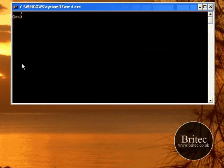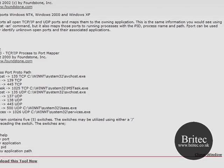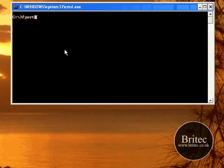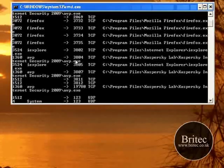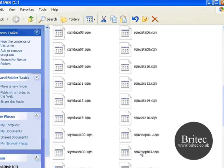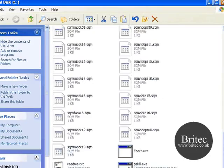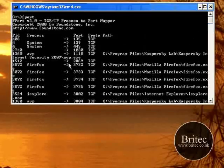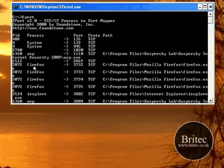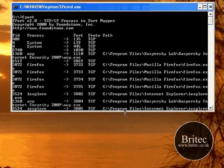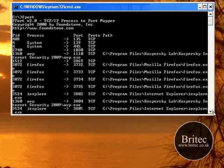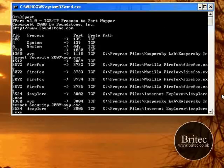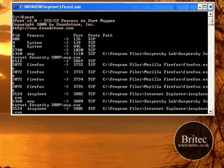I just want to show this other quick program - it's called fport. You can get it from this website here - foundstone.com. Download it and it does the same thing as netstat. All you need to do is put it in your C drive like so. As you can see it's down here - fport.exe. It gives you the PID, the Firefox, what is running, and it tells you the location of the file which is fantastic because that means we can now track the file down and delete it.